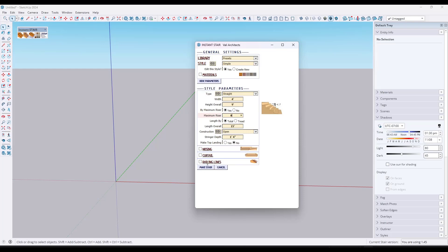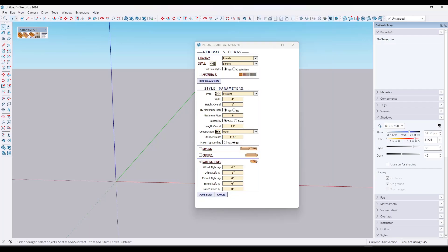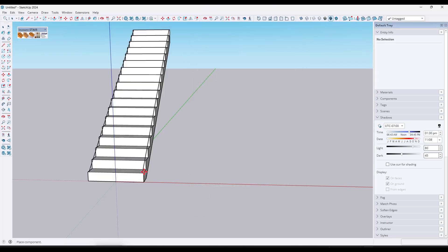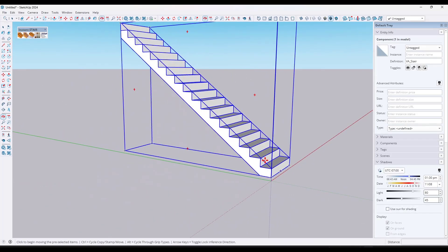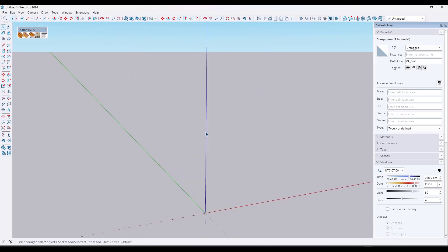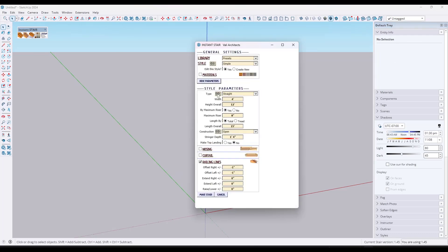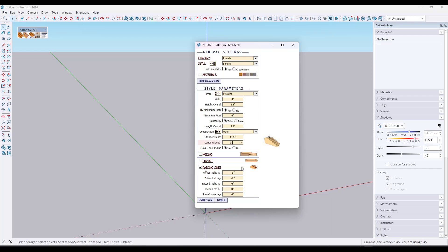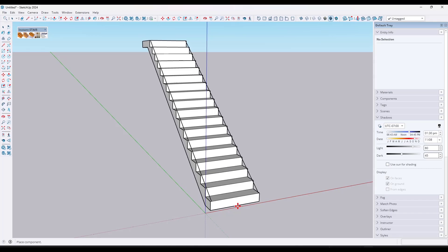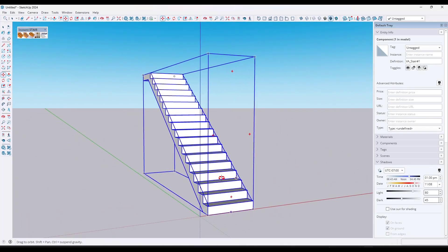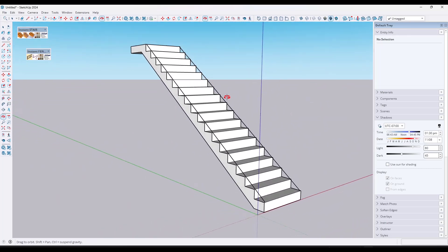There's also an option for railing lines — if you select railing lines, that's going to generate lines that Instant Fence can use to generate stair rails along. Once we've set an overall height of 12 feet and click 'Make Stair,' it generates a stair just like this. If you draw a line, you can see the overall length is 15 feet and the overall height is 12 feet. One cool thing is you can also add a landing at the top — click 'yes' and add maybe a three-foot landing, which is just a flat piece at the top of the stair.